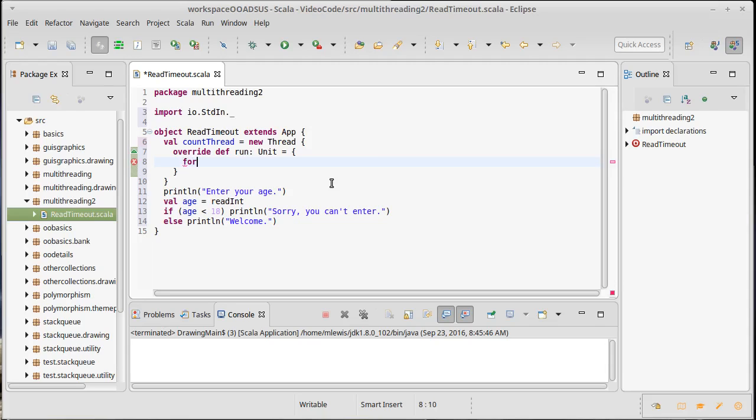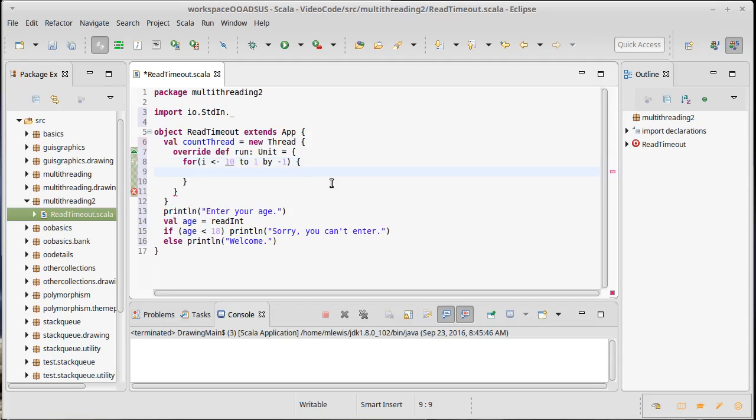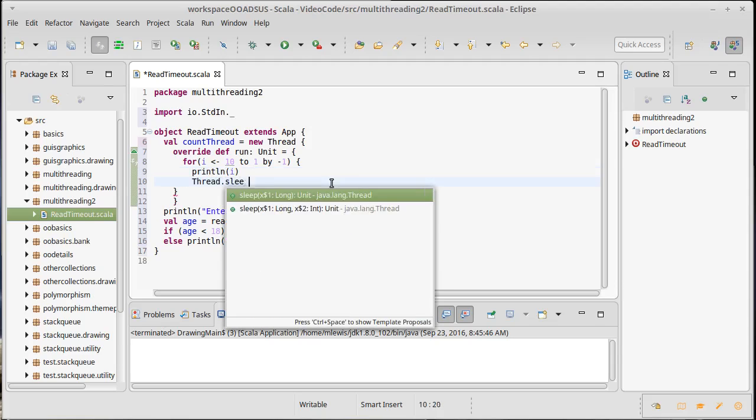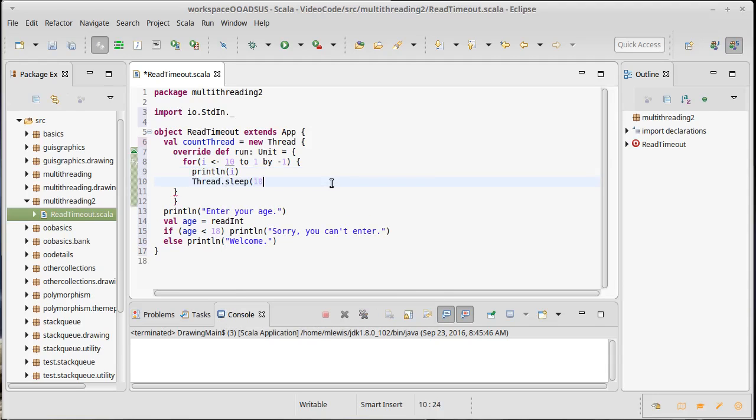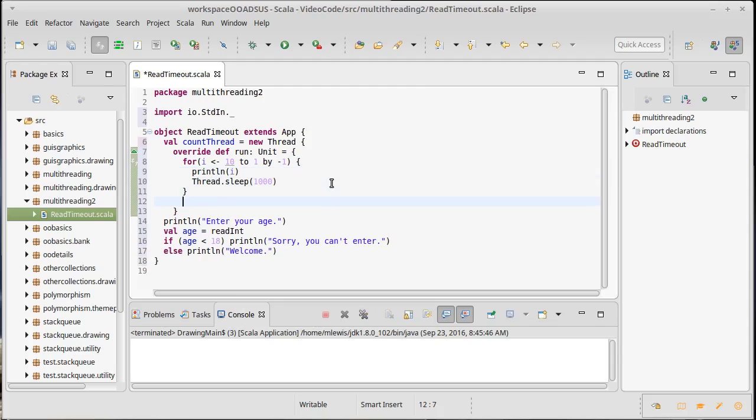So, we're going to have for i in 10 to 1 by negative 1, because we're counting down. And we will print out the value of i, and then we're going to use thread.sleep to sleep for one second.